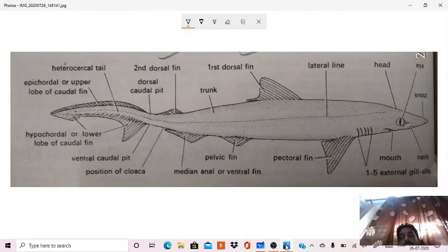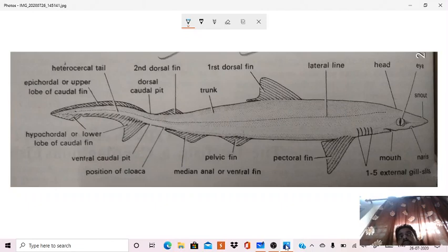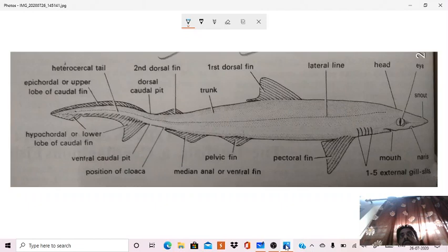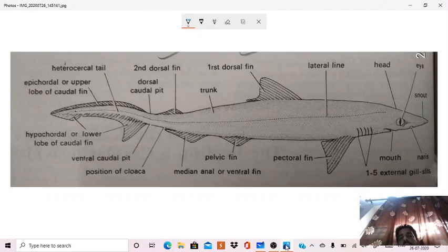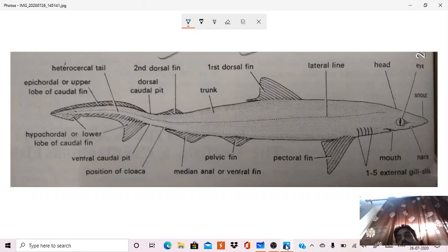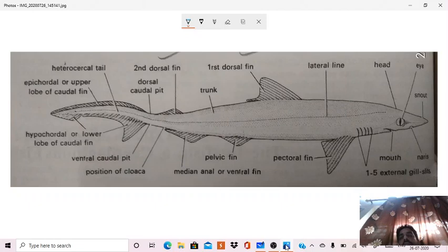Then in male of Scoliodon, there is an additional structure that is known as clasper, which is used in copulation. It is formed of median part of each pelvic fin. So the median part of each pelvic fin forms a rod-like structure that is known as clasper, and it is a copulatory organ which helps in copulation.